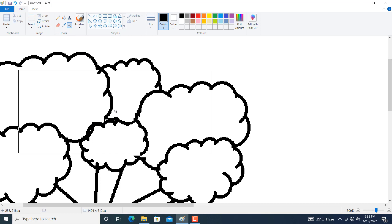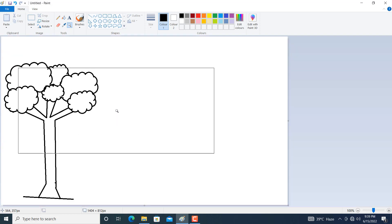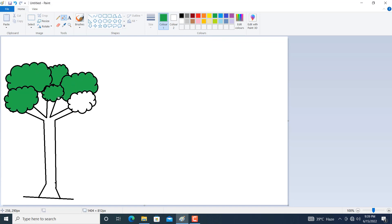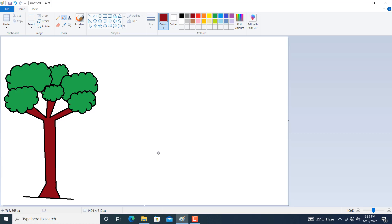Again click on the magnifier and left-click the mouse for proper size, then click on the color bucket. Choose an appropriate green color and just fill it by clicking inside the shape. Let us also fill color for the trunk using a dark red color.